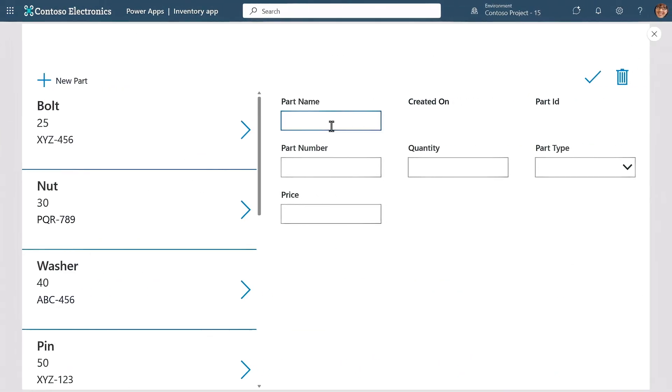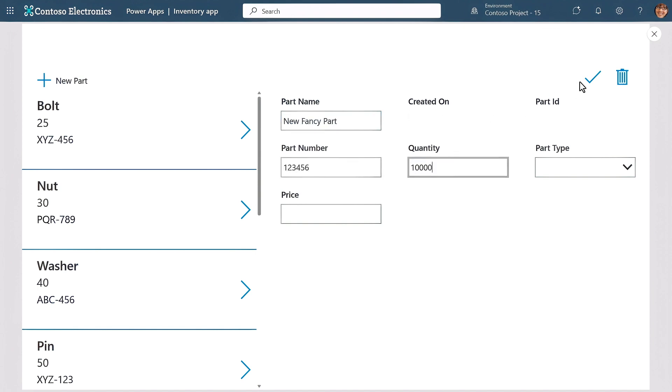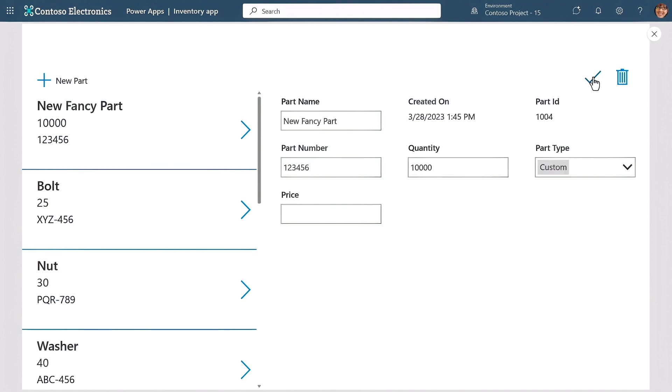Now let's try that out. I'll fill in the fields for our new fancy part, with the part number and the quantity. Then hit Save, and it's working.